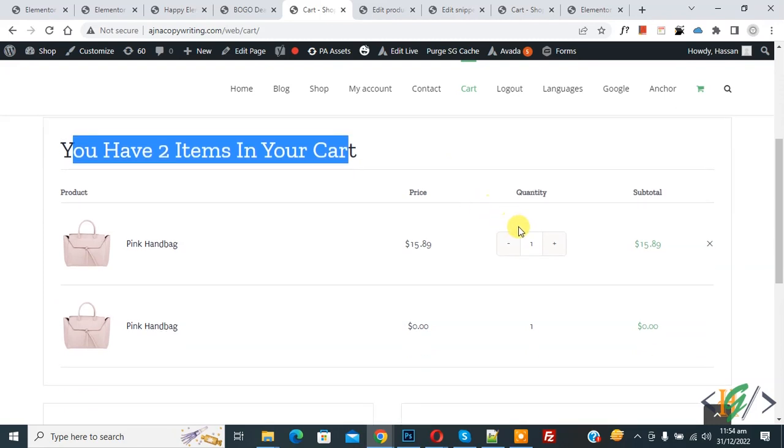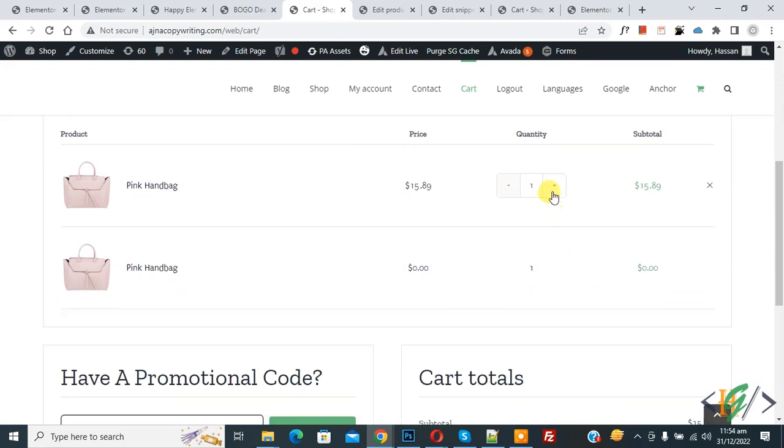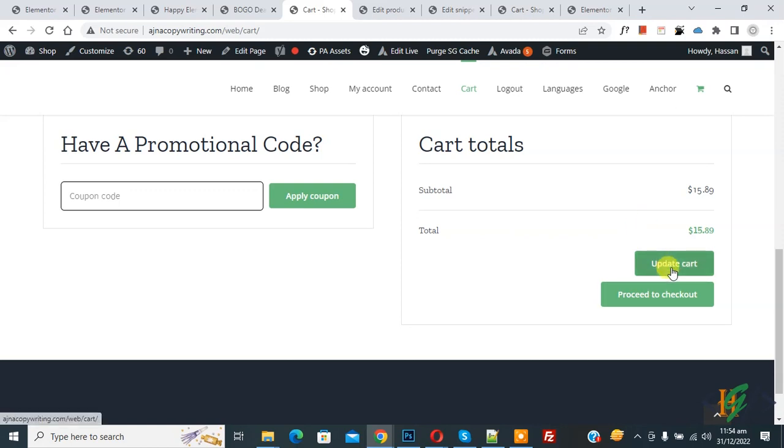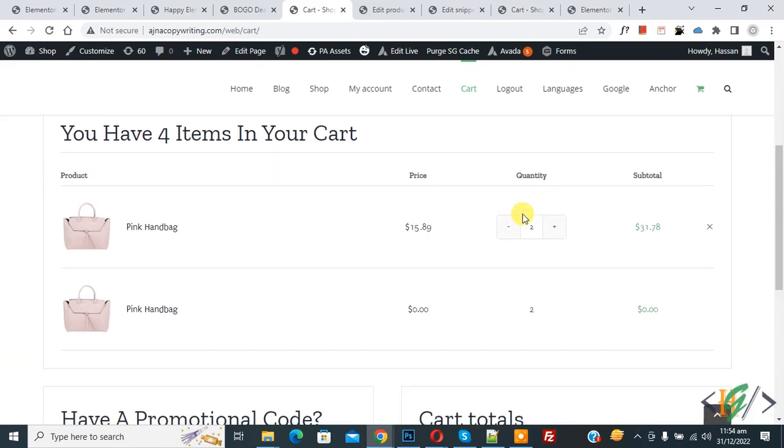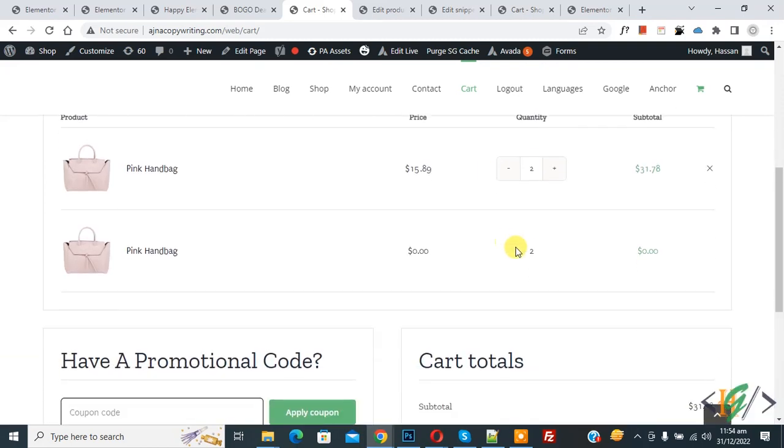You see the product and this is the free product. Update the quantity and then click on Update Cart. You see the quantity is updated and the free product is updated as well.